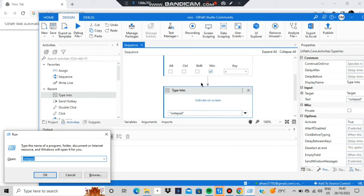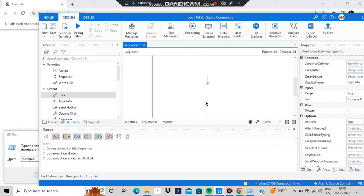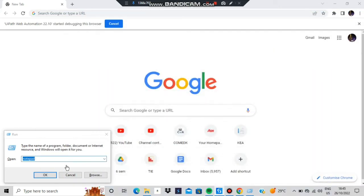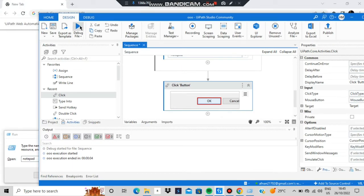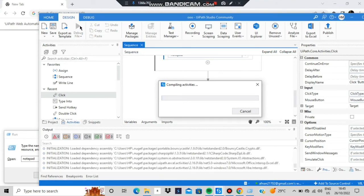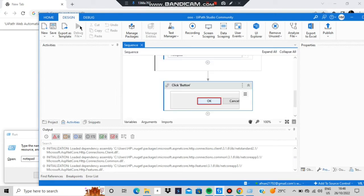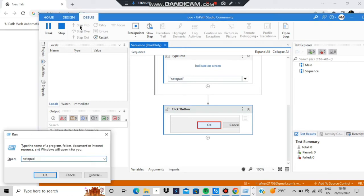After typing notepad I need to click OK, so I'll add a Click activity and drop it in sequence. Then I'll indicate on screen what to click — I'll click the OK button in the Run dialog. Let's run it again: the Run window opens, notepad is typed, OK is clicked automatically, and Notepad opens.